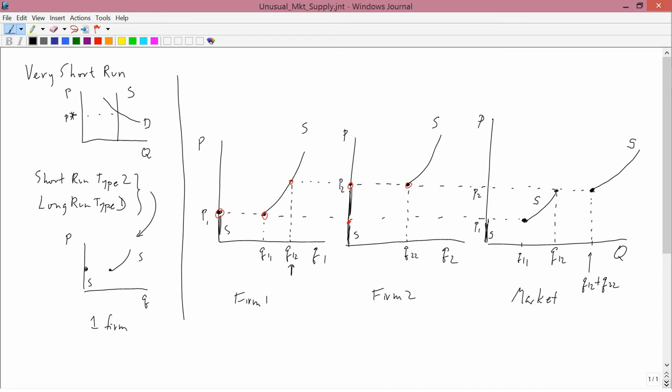You see that the market supply curve has two gaps in it. So if the market demand curve fell within either of those two gaps, you would not have a competitive equilibrium. Otherwise, you would. So for example, a demand curve like D1 is no problem. There's a competitive equilibrium here.